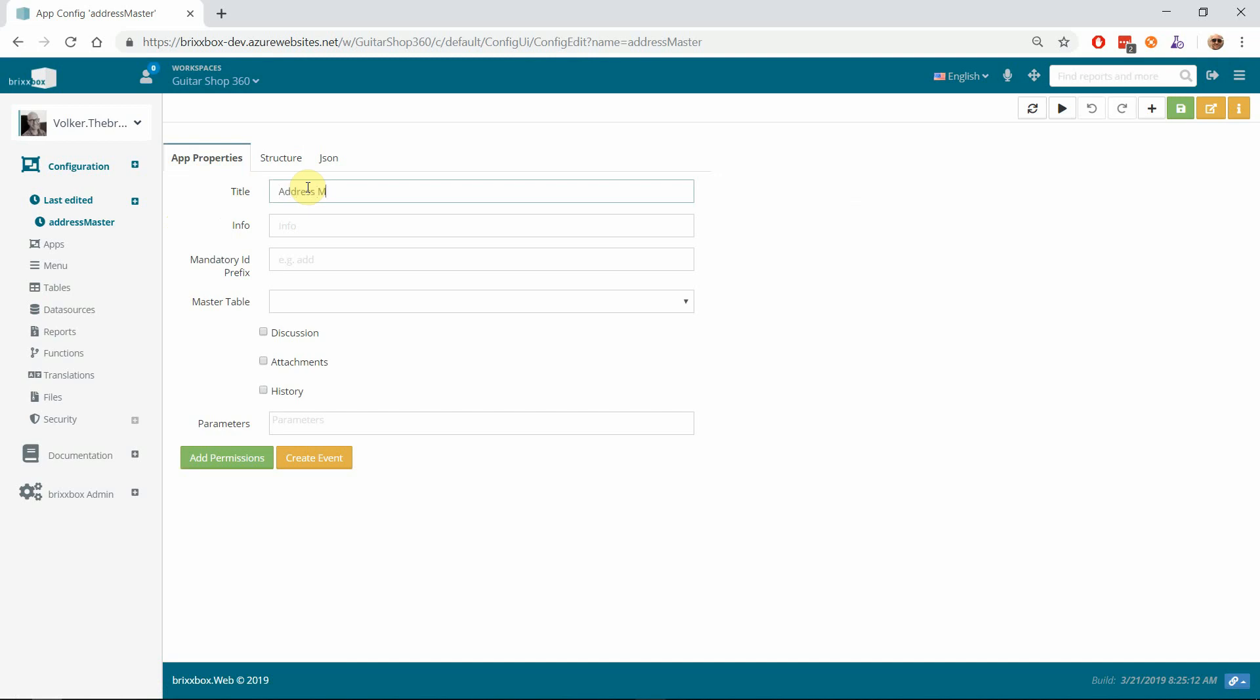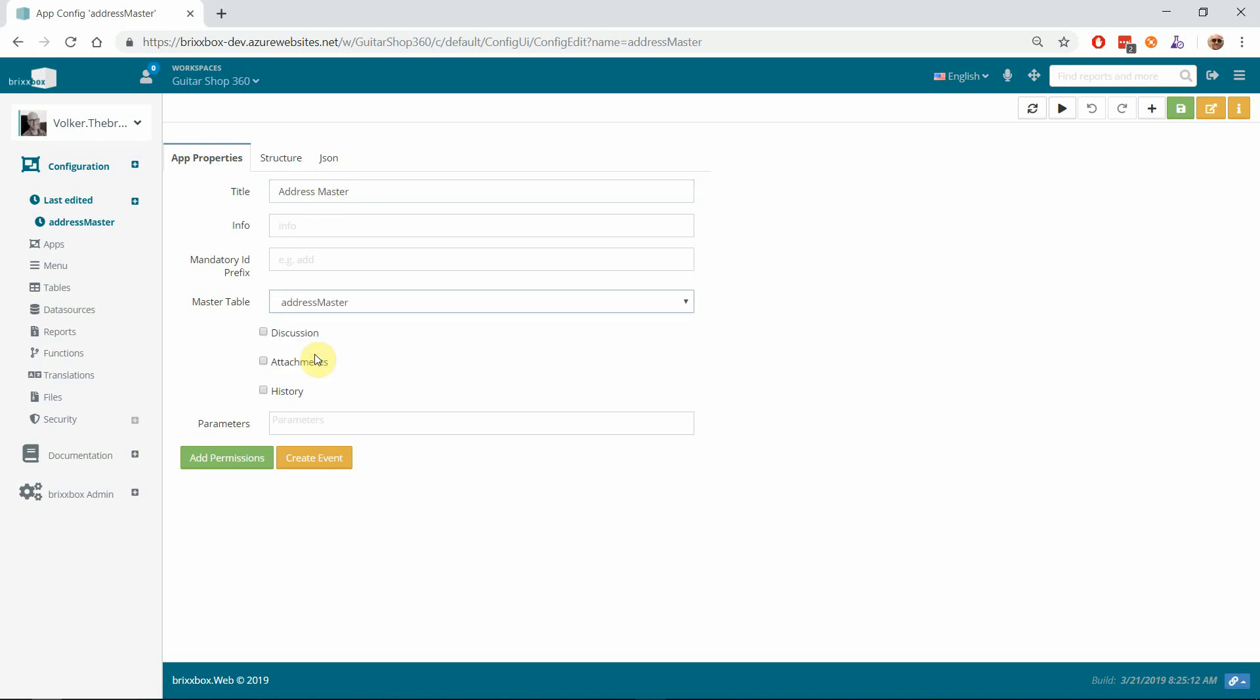And more important, I choose a master table—that's the table we created recently. So I assign a master table to our application. That's the default table where this application loads and saves its data from.